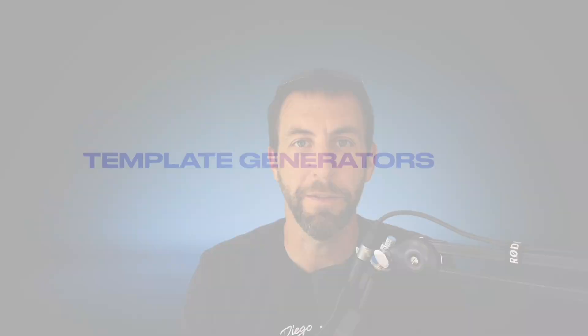Welcome to the Expression Engine 7.5 release video. In this video, we're going to walk you through what's new in Expression Engine 7.5.